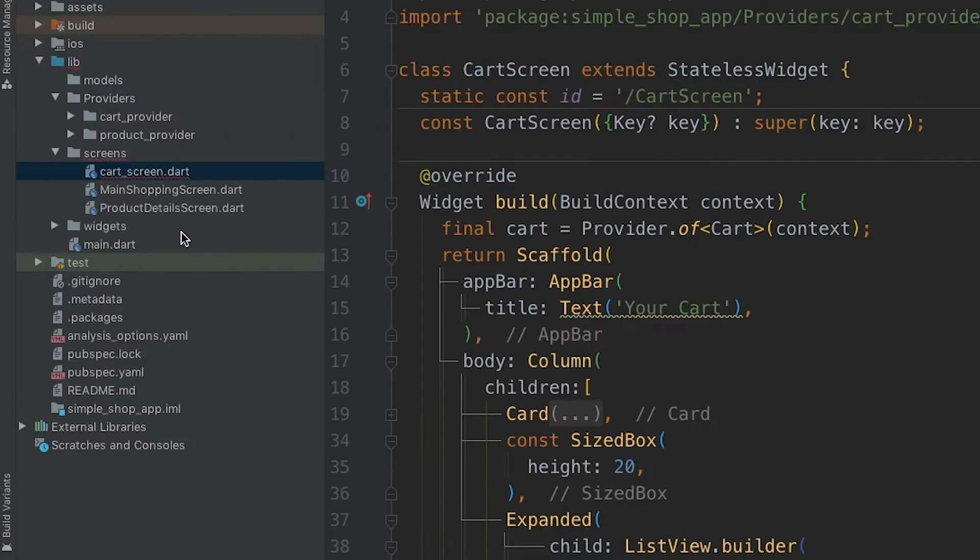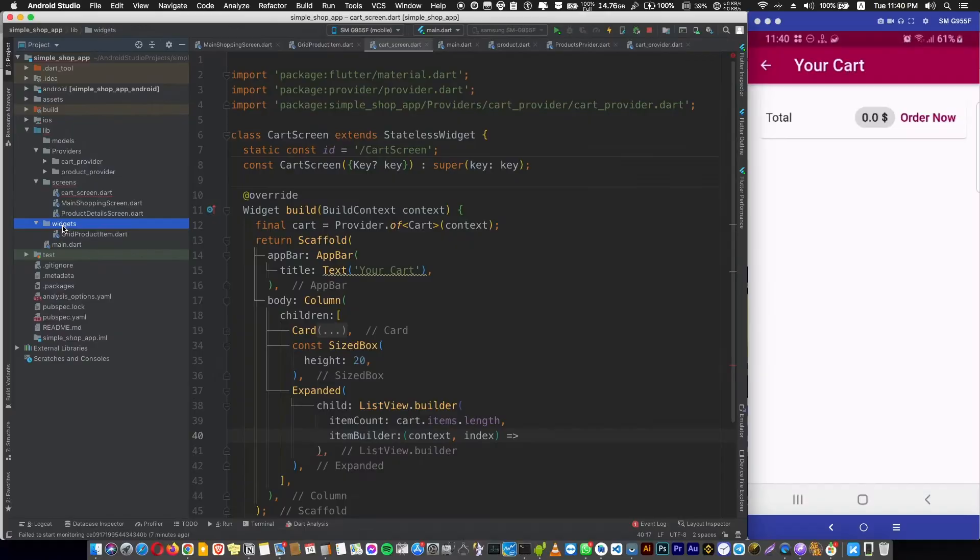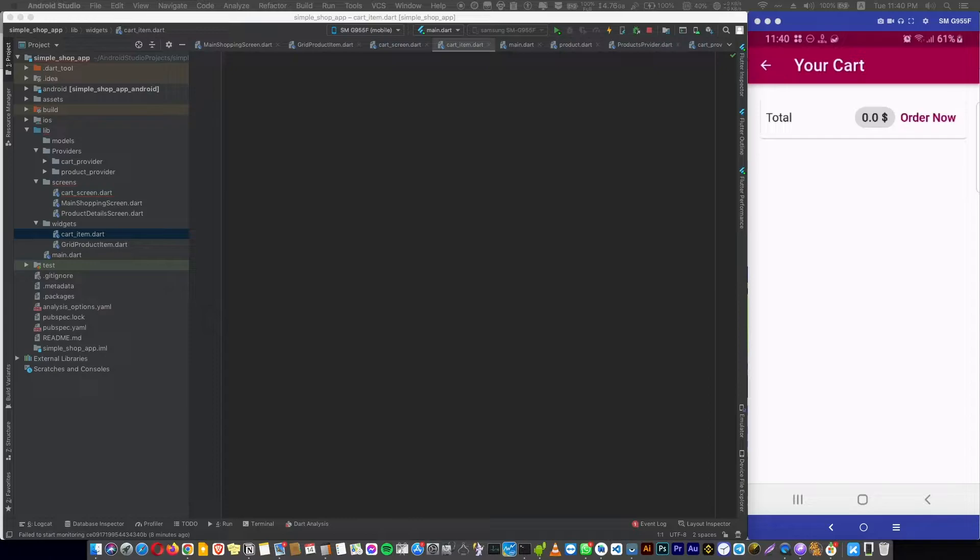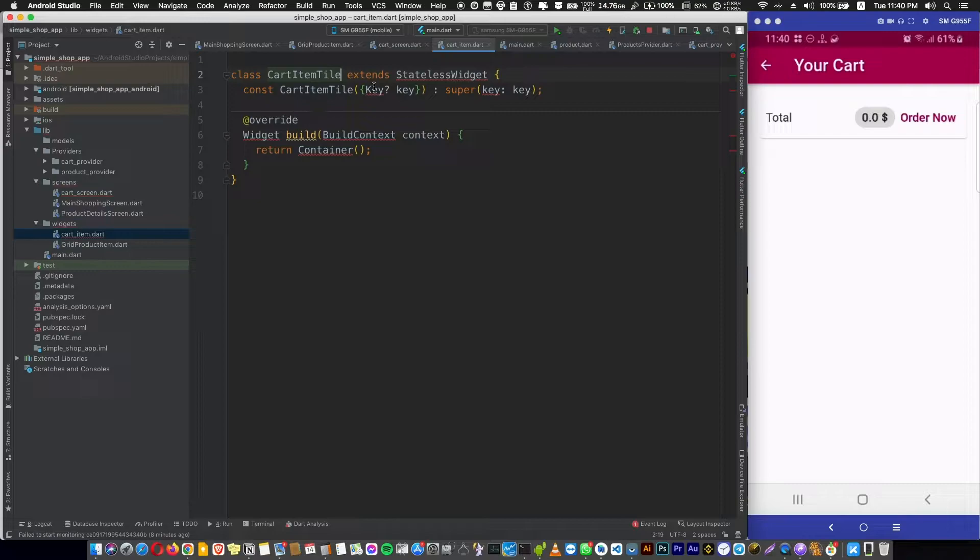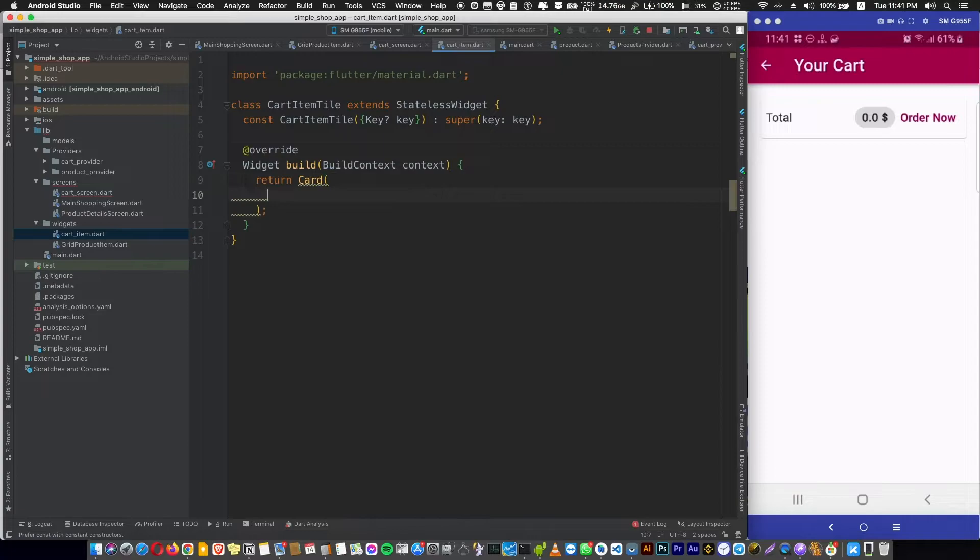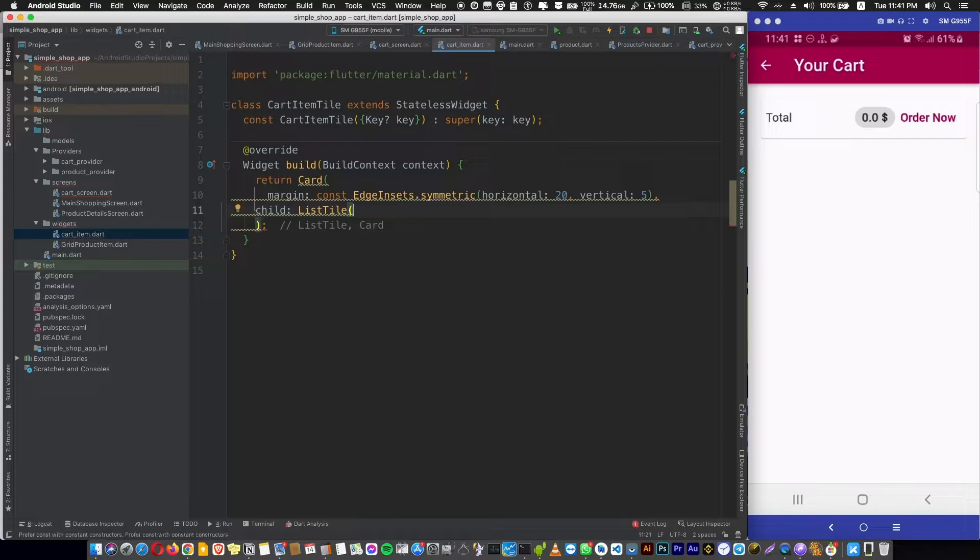So here in the widget folder, let's add a new Dart file and call it cart item. And in there, we are creating a stateless widget called CardItemTile and importing the material app. Now let's return a card instead of container.